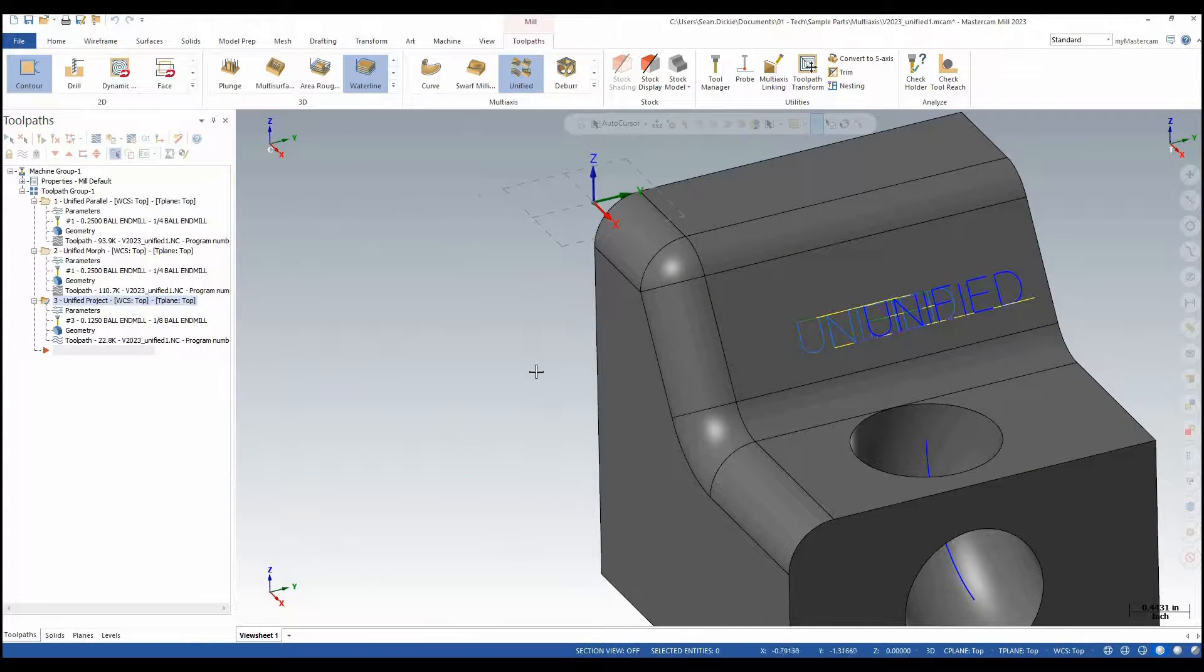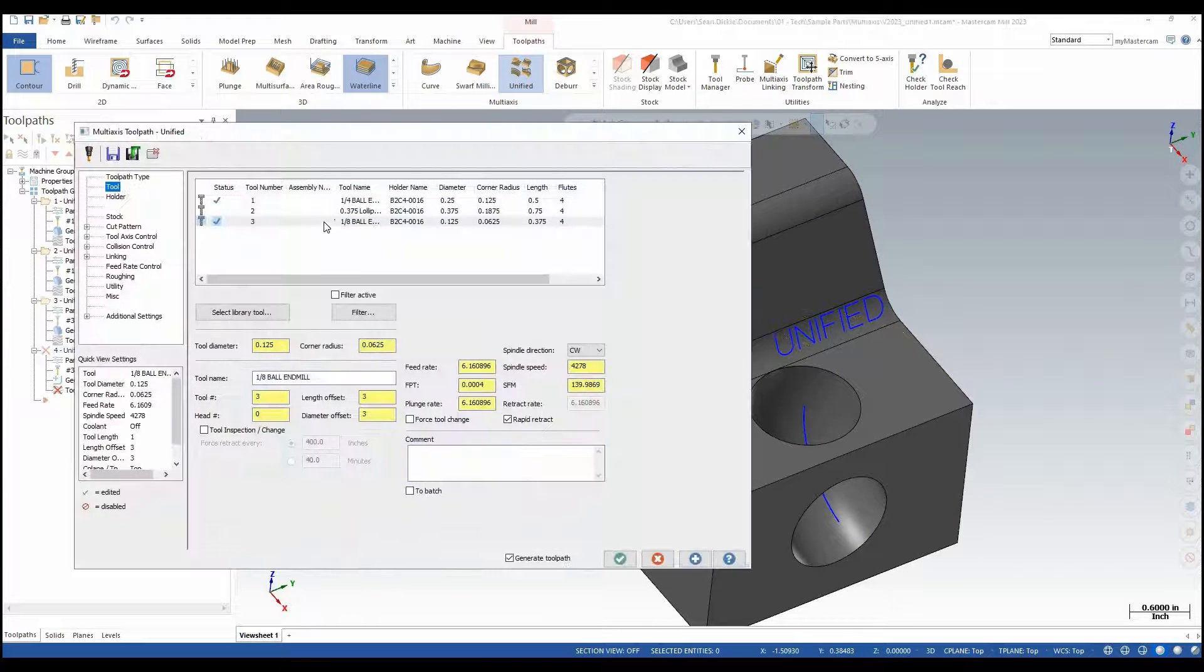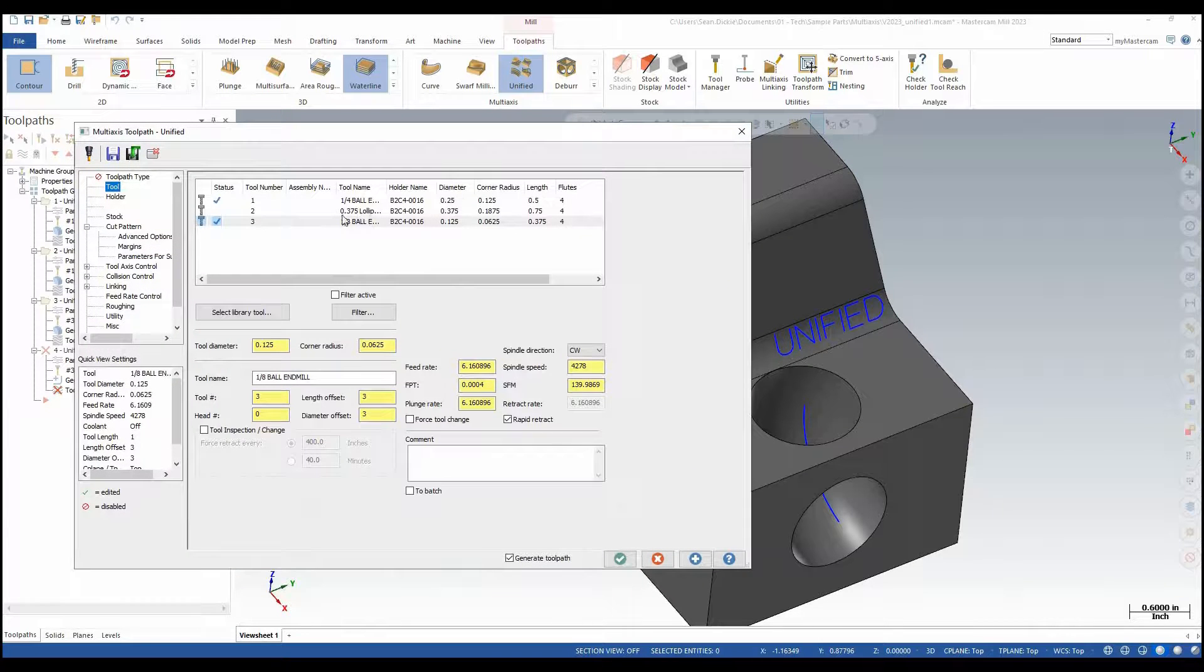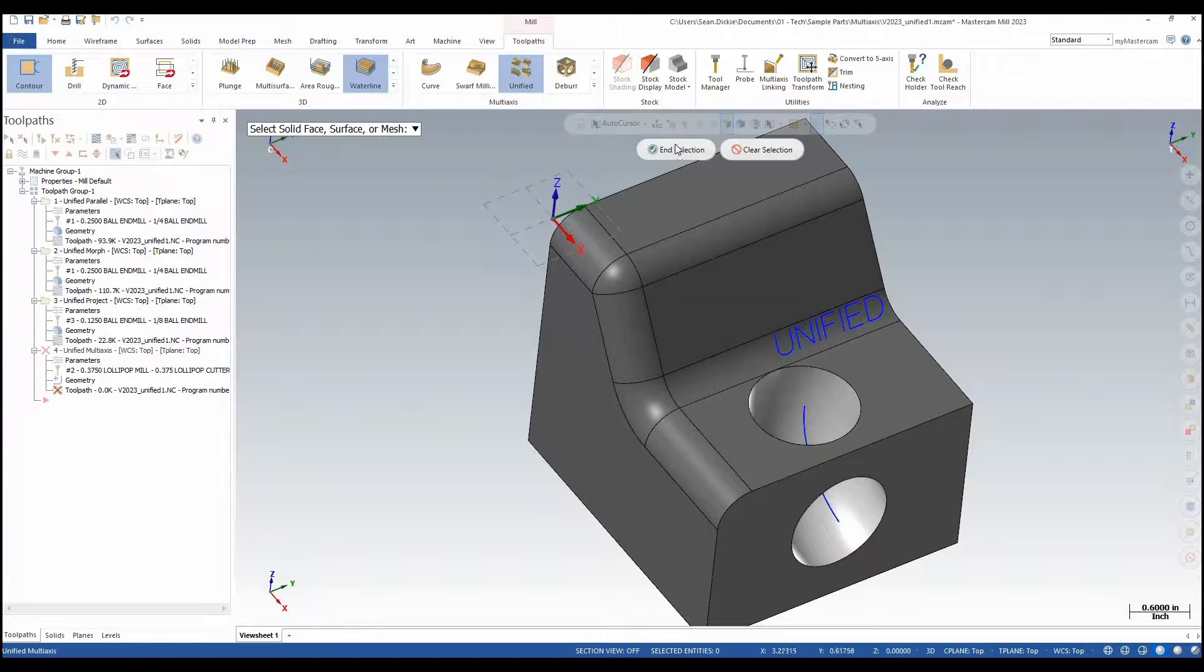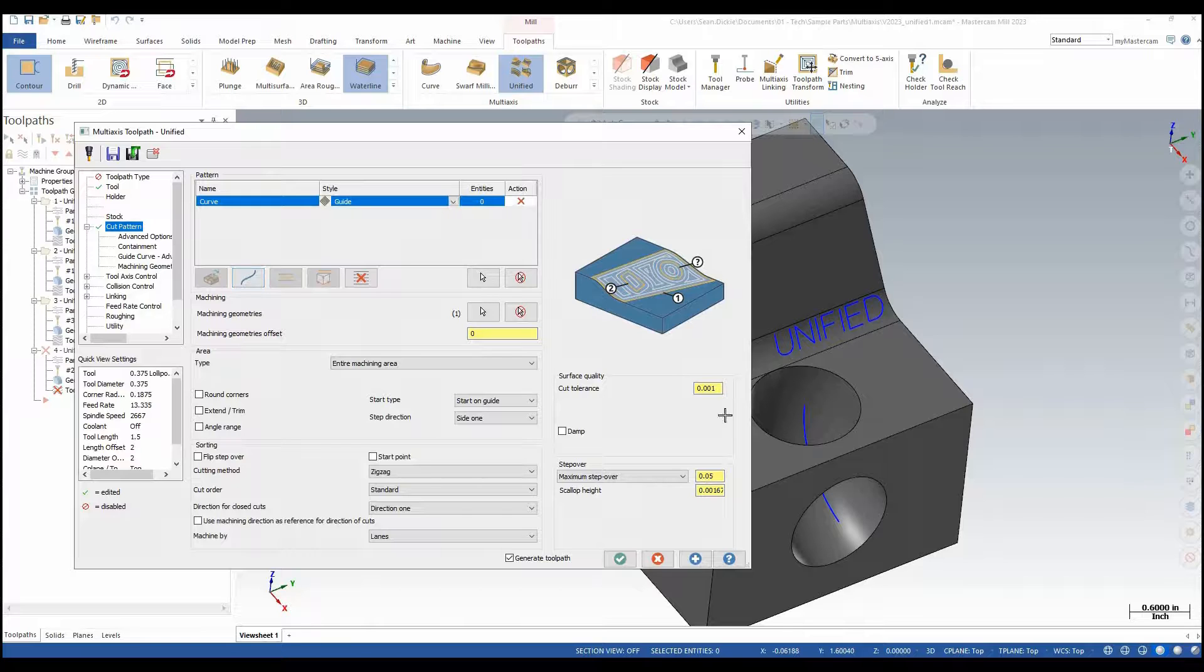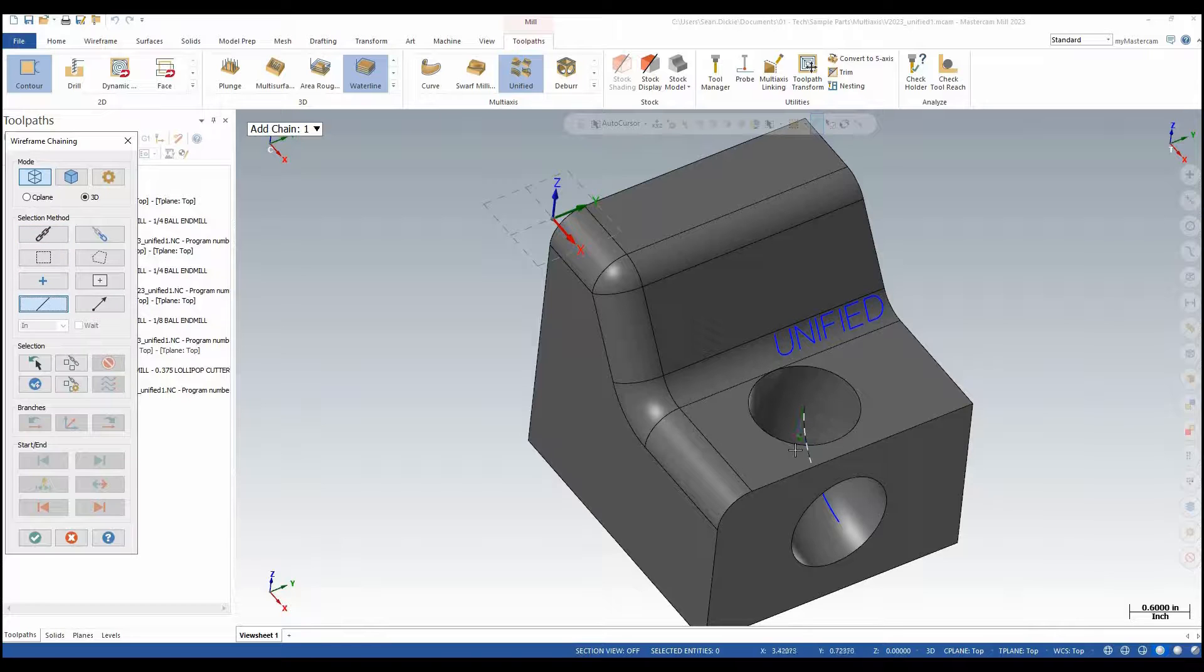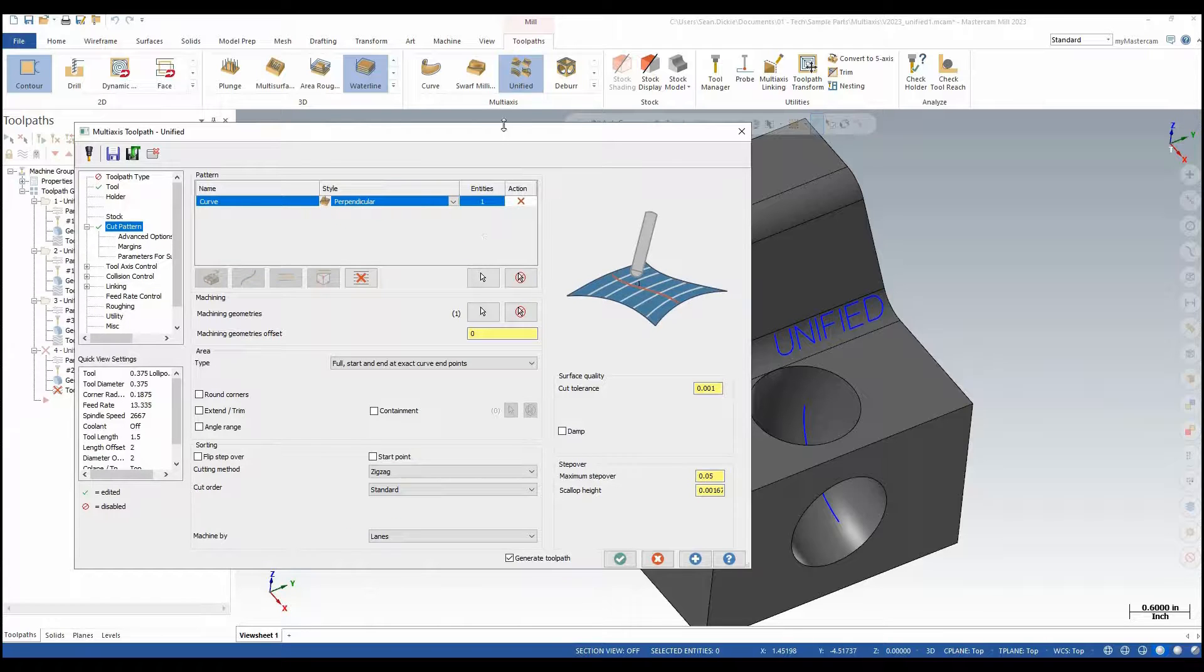Last one we're going to do is along curve. Again I'm going to launch Unified. I'm going to reload my parameters. For my tool now I'm going to use this lollipop. Under my cut pattern I'm going to grab my machining geometries which is going to be this port. For my curve I'm going to select the top half of this guy. I'm going to select a single chain and just do this section here. Then I'm going to change my style to perpendicular.